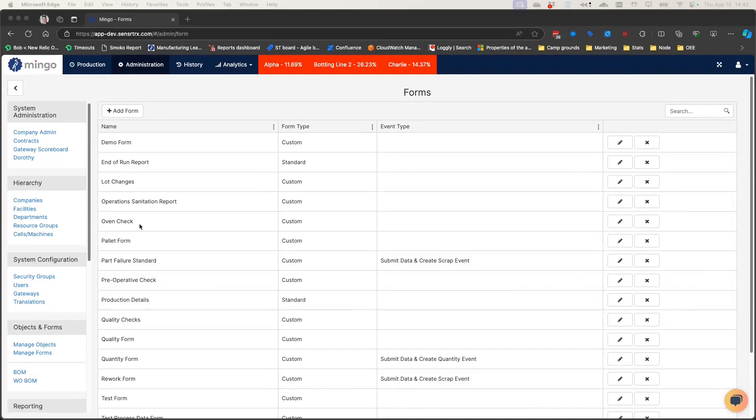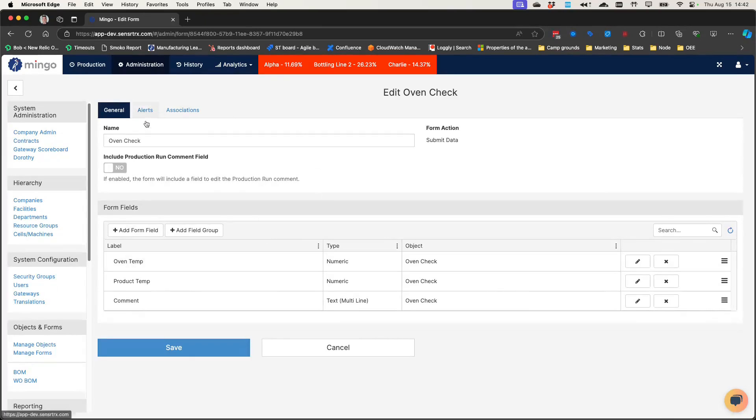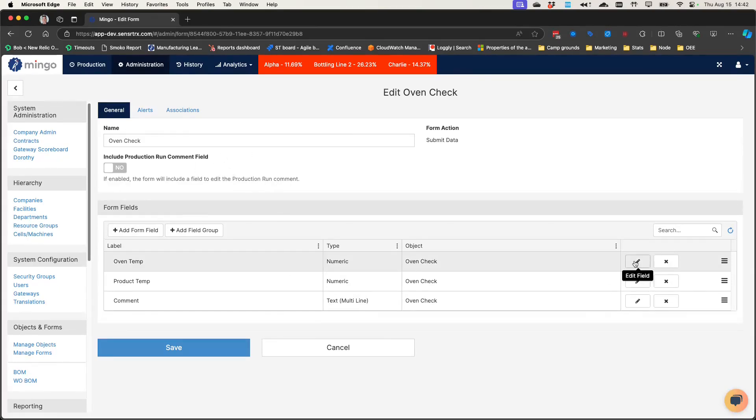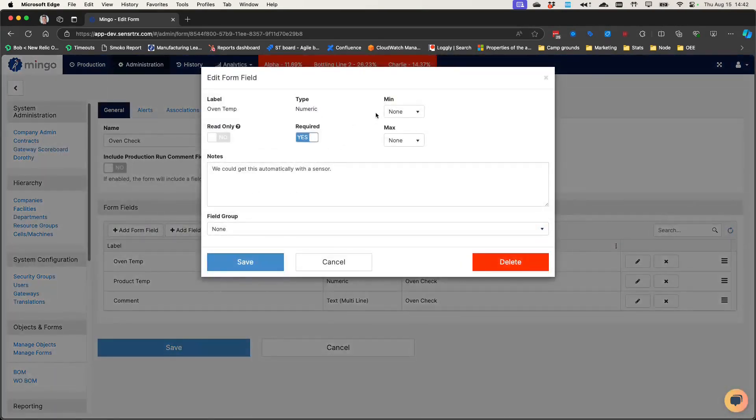In a new release, we allow you to set ranges on numeric entries on forms to validate the data. Here I have an oven check form where I have oven temperature as an example, and there's a couple different ways I can validate this.